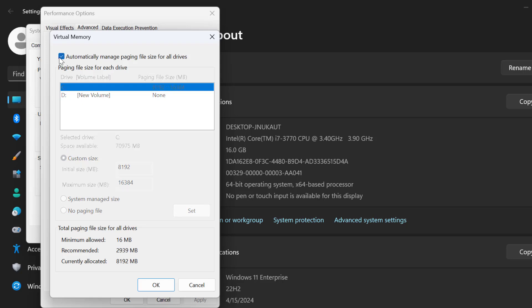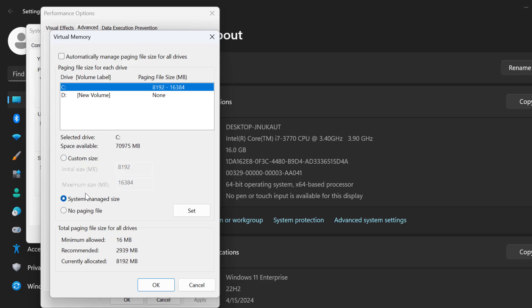Now you just need to uncheck this option: automatically manage paging file size for all drives. And then in this drive list, you just need to select C drive. Select custom size.